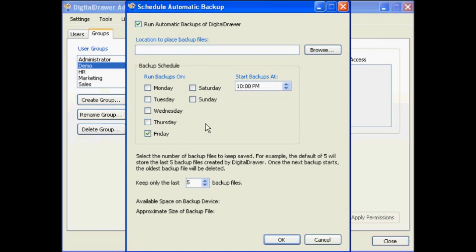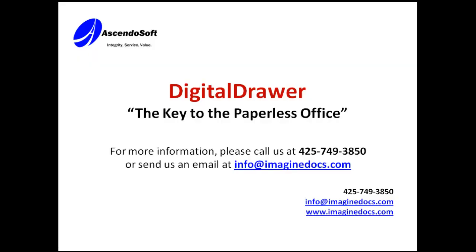Select the days and time that you want the backups to run, and finally select the amount of backup files that you want the system to keep. This is designed to prevent your server's hard drive from filling up with old backup files. Select a number that will provide you plenty of protection, but will ensure that your hard drive does not get full.